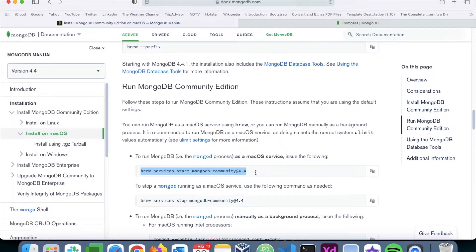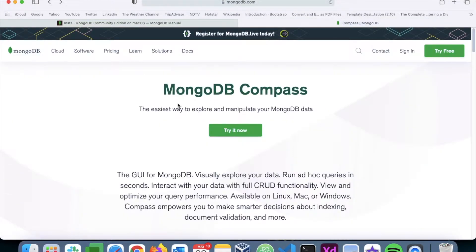I've already installed it so I'm not going to reinstall again, but the steps are given in detail in the official documentation — I'll provide the link in the description. Once we have MongoDB up and running, we need a GUI to interact with that database server. Similar to phpMyAdmin for MySQL or pgAdmin for PostgreSQL, MongoDB also provides such a utility called MongoDB Compass, which is a graphical user interface to interact with MongoDB.